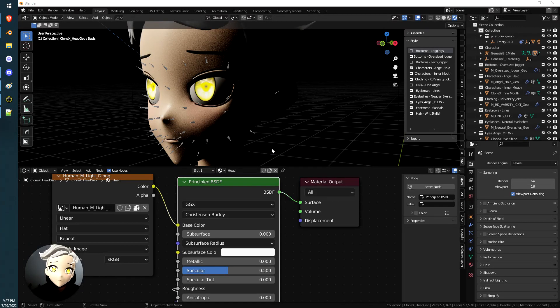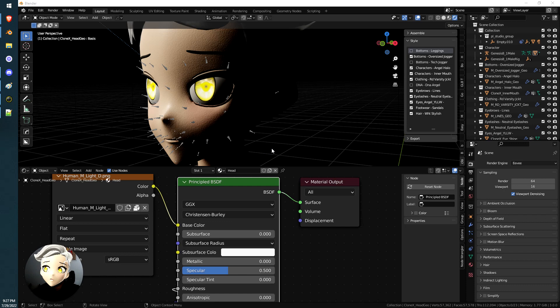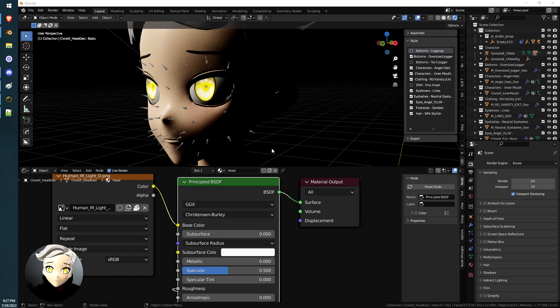Yo what's up guys it's Beb. So this is gonna be a quick tutorial on how we can make the skin a little more real, a little more seemingly human.